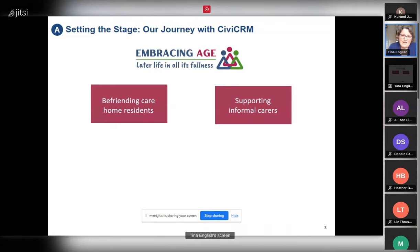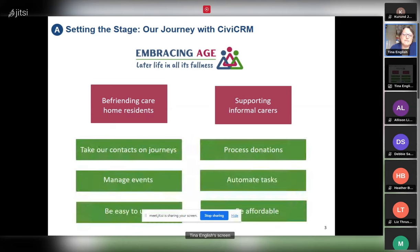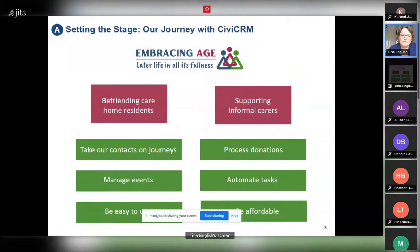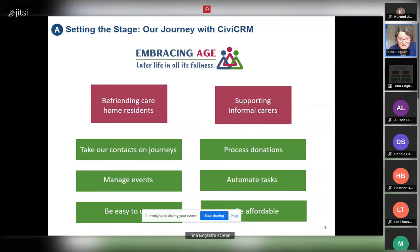There are a lot of good things about Insightly — it's simple to use and integrates well with Google — but we were becoming increasingly frustrated with it. We wanted to take our contacts on a journey, process donations in our system, manage events, and have a 360-degree view of each individual. We also wanted more automation of tasks without it costing a fortune, and the system needed to be affordable.